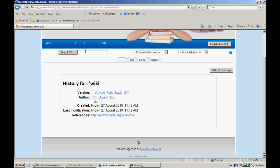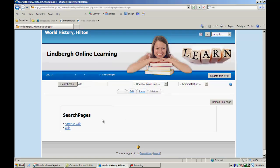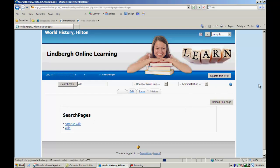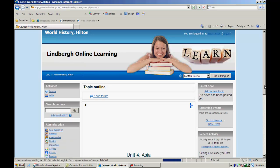So if I were to search this wiki for the word wiki, it would pull up pages that have the word wiki in them.